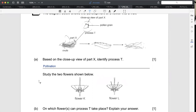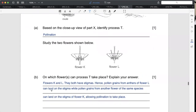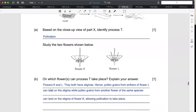For flower L, the anthers are present, so you can say the pollen grains from the anthers of flower L will land on the stigma. For flower K, there are no anthers, so you must explain where the pollen comes from - pollen from another flower of the same species will be blown by the wind and land on the stigma of flower K. Explain both flowers specifically; don't give a general answer.